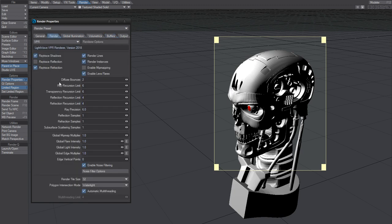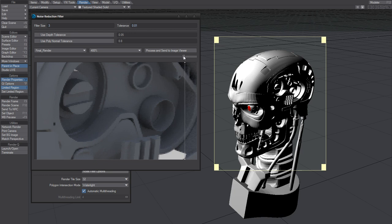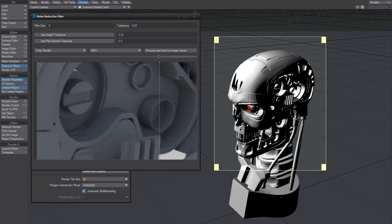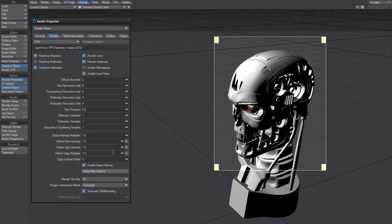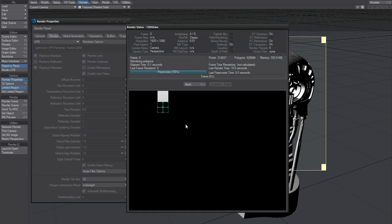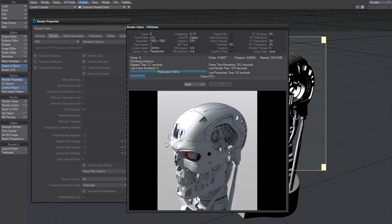Under render, turn on enable noise filtering. When we click this, you got a preview because I already rendered it, but if it's a black image, you need to do a render first and then click this noise filter options button.